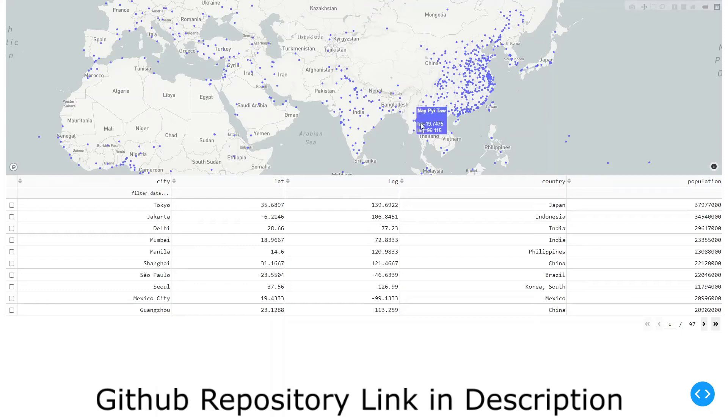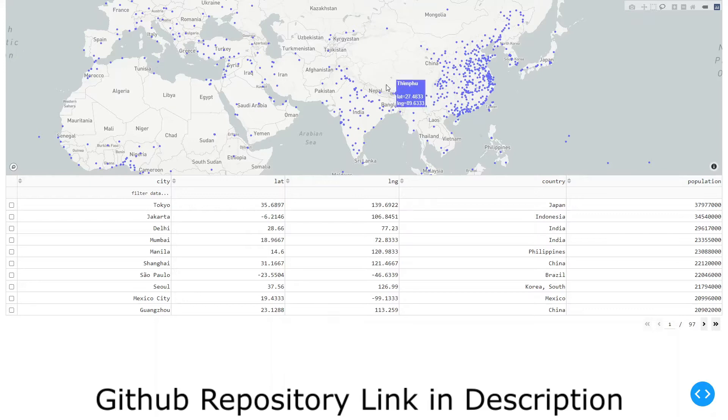This is a short video to show how we can use Mapbox, Mapper, and Plotly to filter data in a data table.